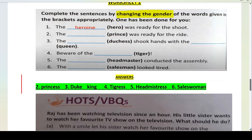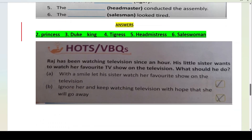Ab hots and VBQs karenge. Raj has been watching television since an hour. Raj ek ladka hai jo TV dekhta ja raha hai. His little sister wants to watch her favorite TV show on the television. Ab Raj ko kya karna chahiye? A: with a smile, let his sister watch her favorite show on the television, ya phir ignore her and keep watching television. Raj ko haste huye apni behen ko uska favorite TV show dekhne dena chahiye — woh achche bhai ki tarah apni behen ke saath TV time share kare.